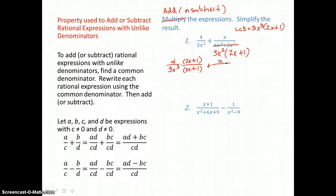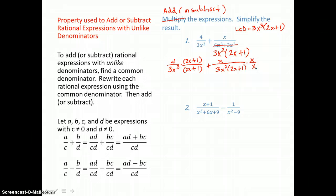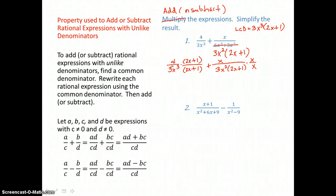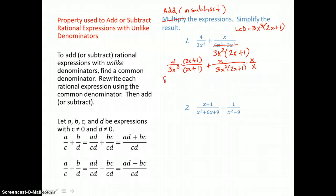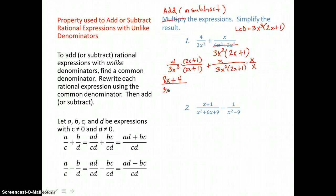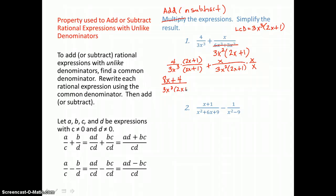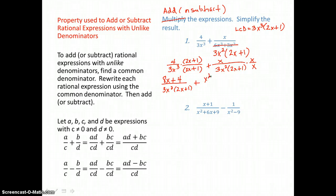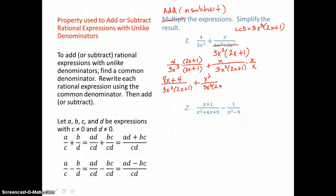In the second fraction, I have a denominator of 3x squared times the quantity 2x plus 1, so all I need to create the common denominator is a factor of x. I'll multiply by the form of 1, x over x. Multiplying in the first product, I get 4 times 2x which is 8x, and 4 times 1 which is 4 — I'll distribute there. In the denominator I have 3x cubed times the quantity 2x plus 1. In the second product, I have x times x in the numerator, that's x squared, and in the denominator 3x cubed times the quantity 2x plus 1, that common denominator.